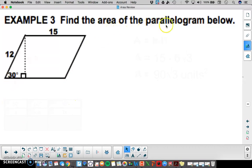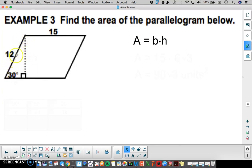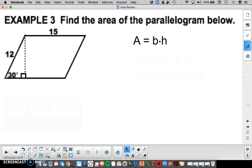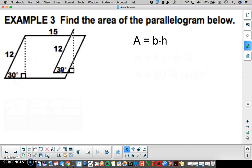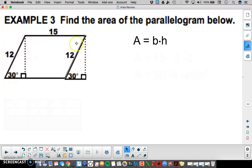In example 3 we're given a parallelogram. The formula for the area of a parallelogram is base times height. We're given a side length of 12 and a side length of 15. The 15 is considered the base. Remember, opposite sides are congruent. The base and height must make a right angle, so this 12 is not the height of the parallelogram. The dotted line here will be the height. We can make a connection between the parallelogram and a rectangle by moving that triangle over and completing the rectangle, showing the base and the dotted line as the height.